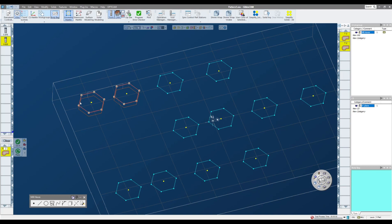no lead in, no lead out, and my tool is comped to the center of the geometry. Not ideal for what I want to do.